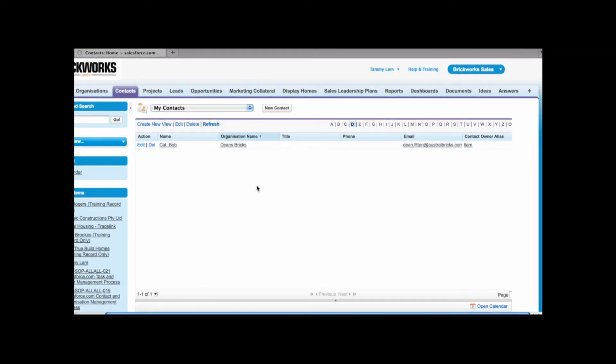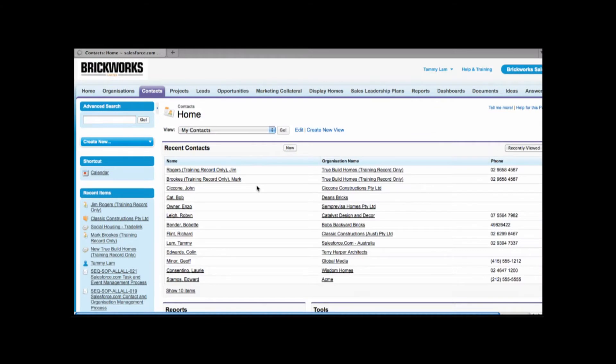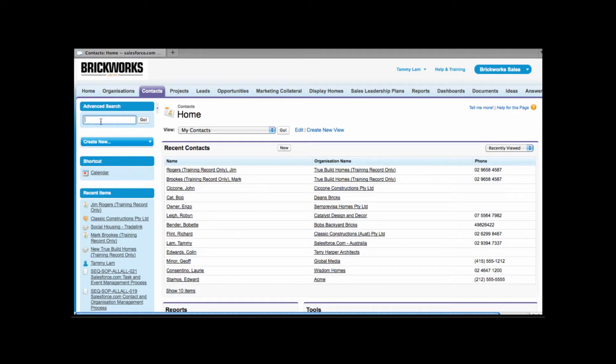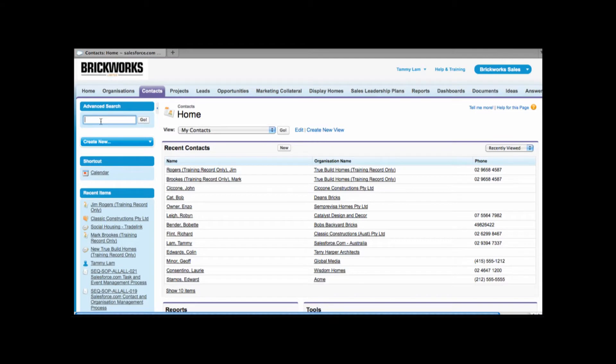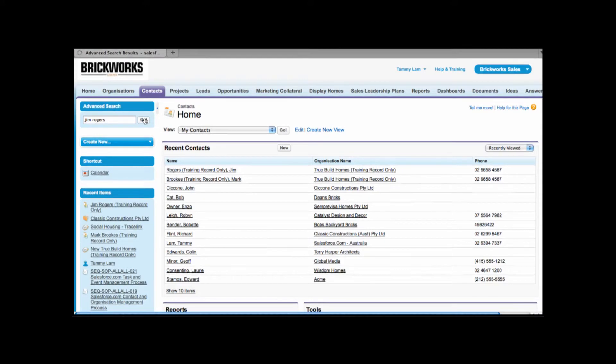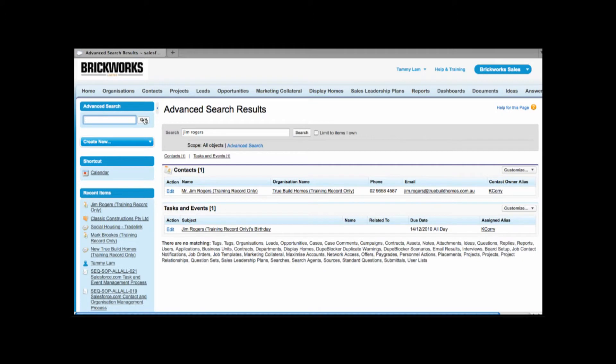Now when you're searching for contacts you'll want to search using the advanced search area. When you're searching for a contact you can search by their name meaning their first and or last name. You can also search using their phone number, their mobile or even their email address. Now I'm going to search for a contact named Jim Rogers. I'm going to go ahead and enter Jim Rogers name. Then I'm going to click go.